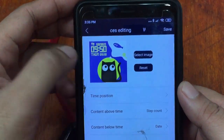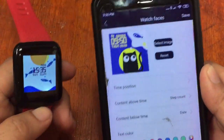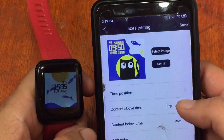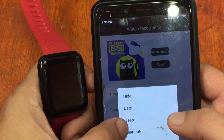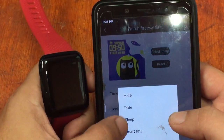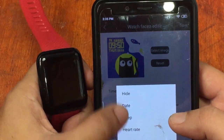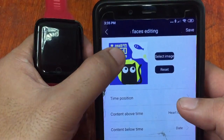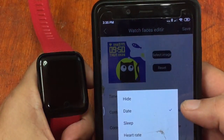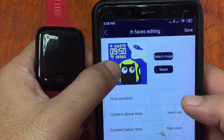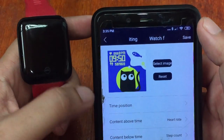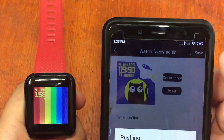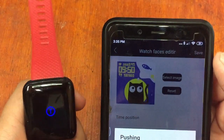We haven't synchronized it yet. You also have the option to change the content displayed — from date, sleep, heart rate, or step counter. Let's change the top to heart rate and the bottom to the step counter. Once done, tap Save to push the settings to your smartwatch.